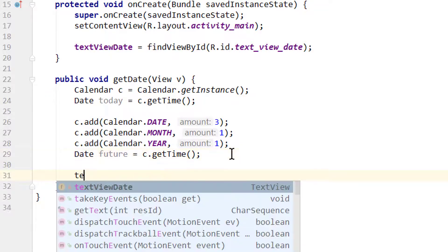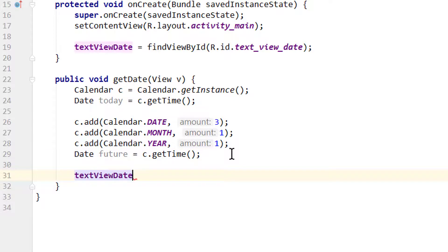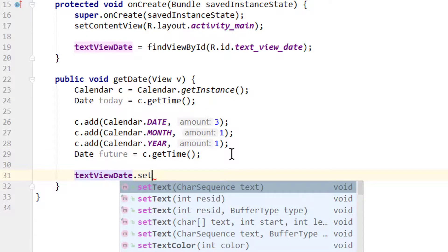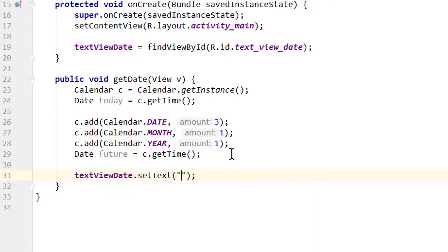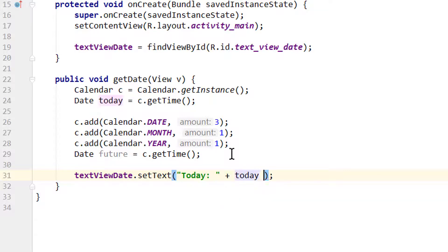Let's display both dates in our text view. Now I add a line break like this.